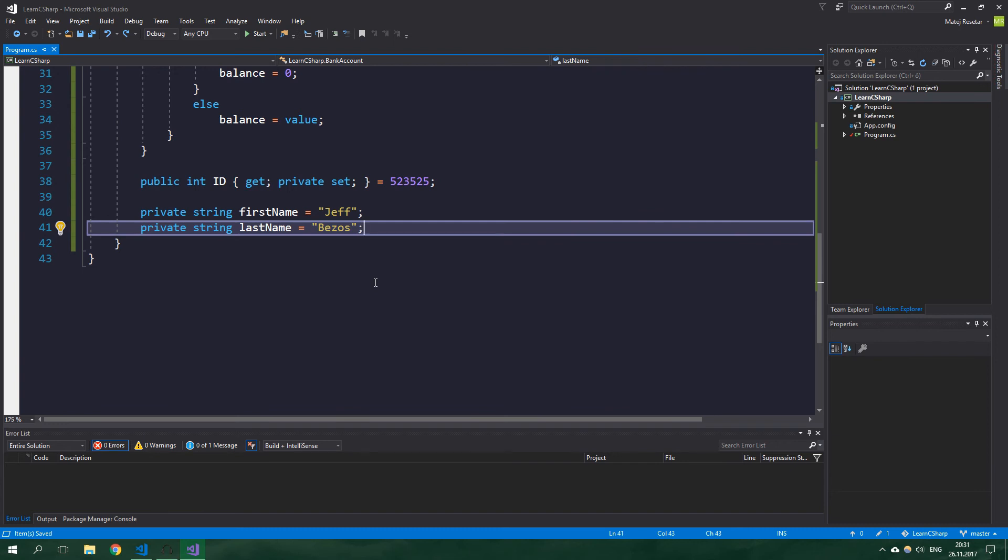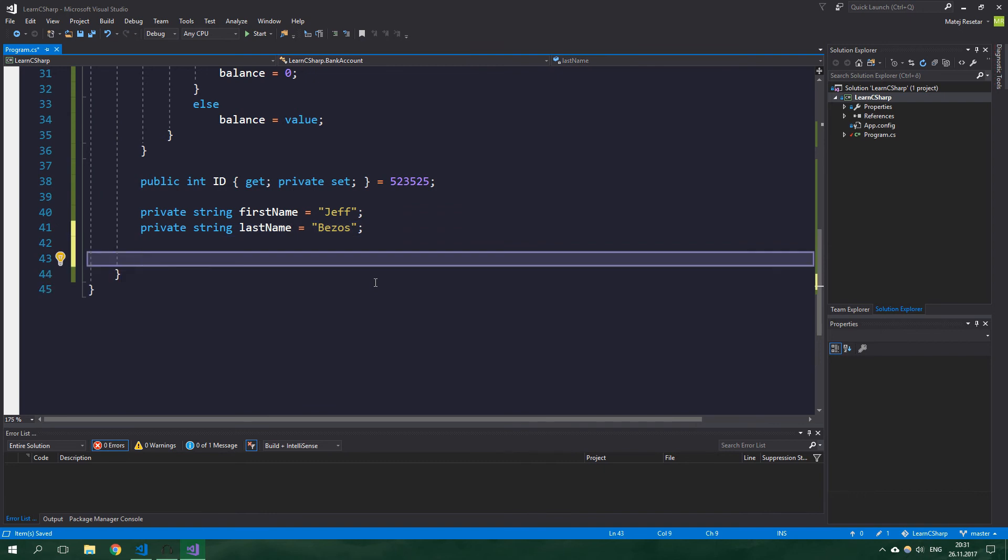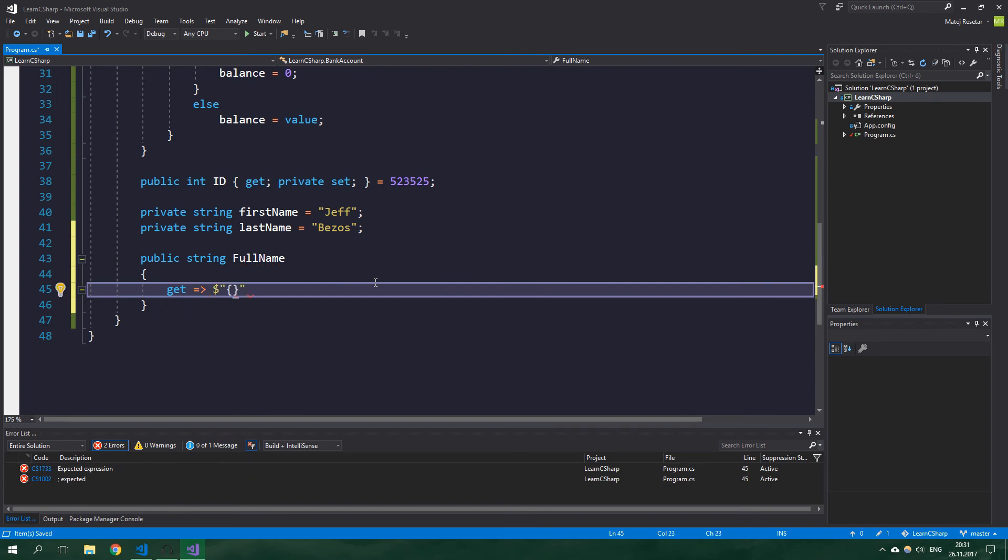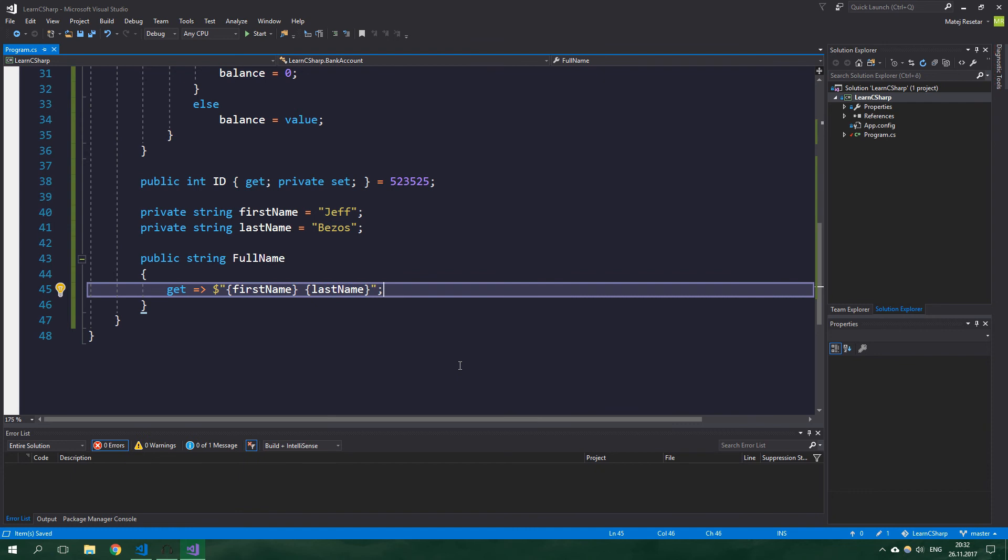The obvious thing to do might be this: public string FullName and get, and we're going to return an interpolated string firstName and lastName. By not providing the set accessor, we made this property read-only.